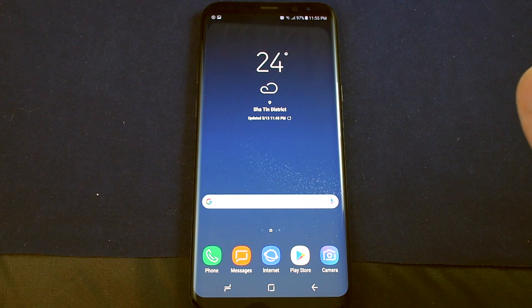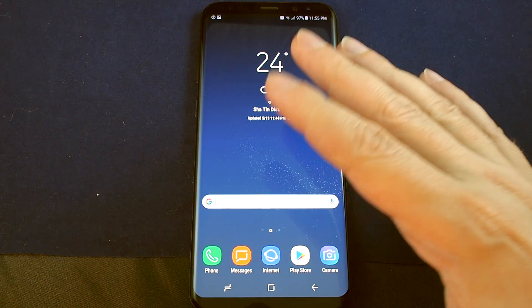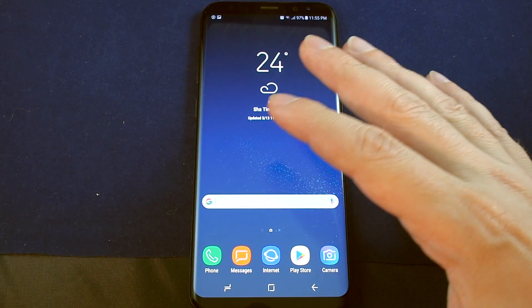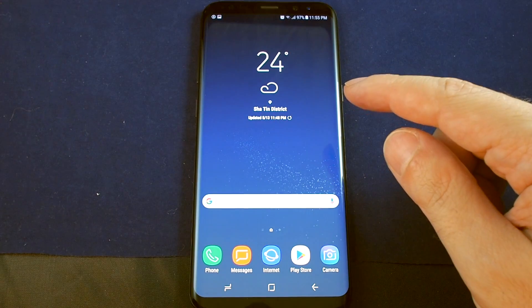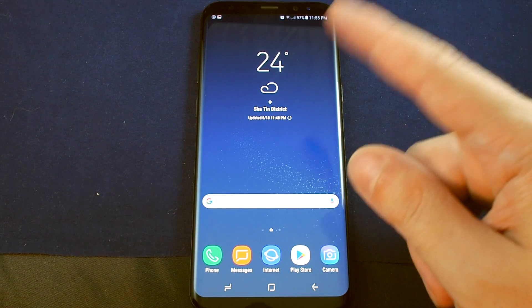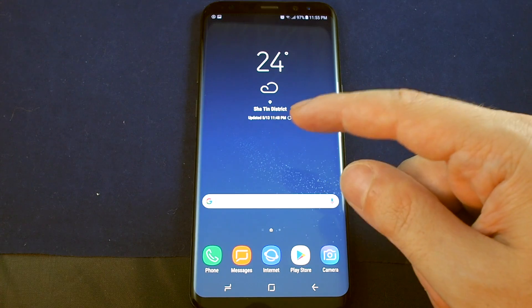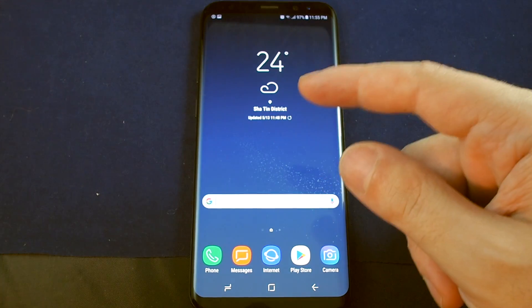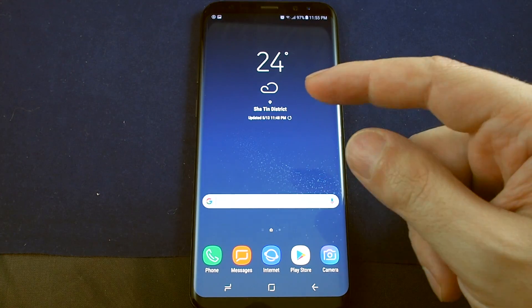Hi everyone, welcome back to HowTech. Today we have the Samsung Galaxy S8 Plus and we're going to show you how to change the home screen to include your apps.